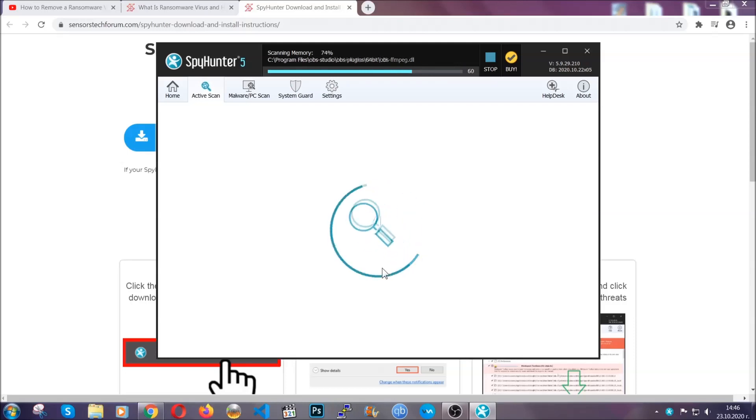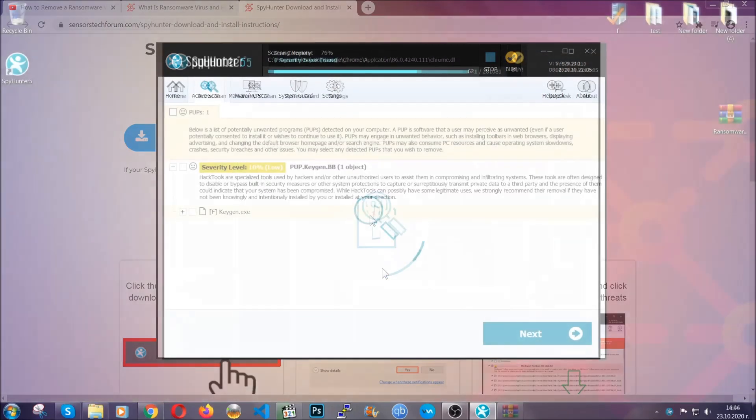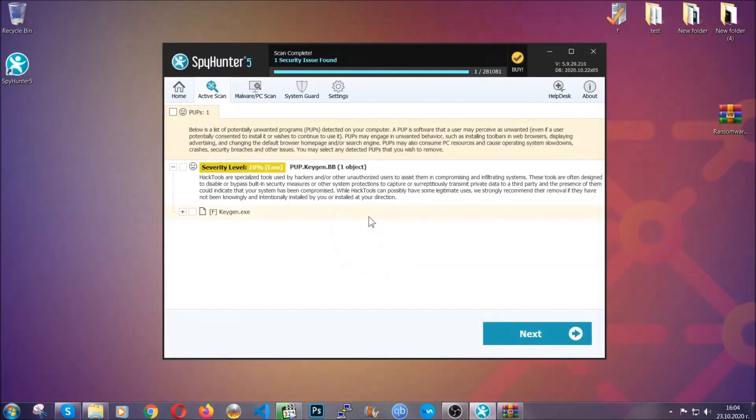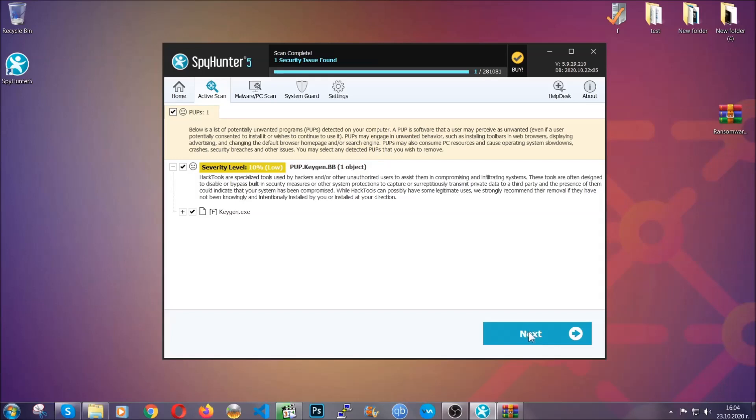The scan should take a bit of time, and when it's done, simply you have to select all the objects that are viruses and click on the next or fix now button, and the software will take care of them. Easy as that, guys.